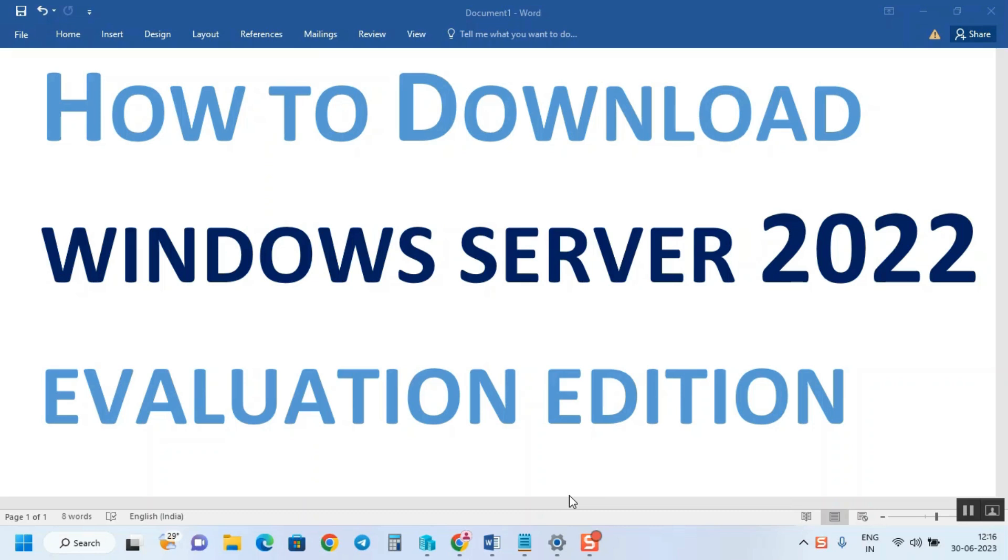Usually when you try to download Windows Server 2022 or any Windows Server edition, you need to fill out a form. Microsoft will ask for your basic details like name and email. Today I'm going to give you a direct link so you don't need to fill that form.